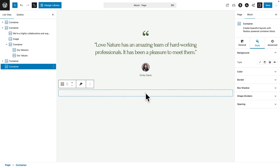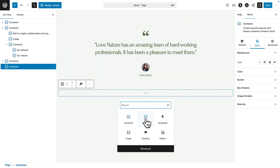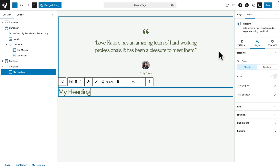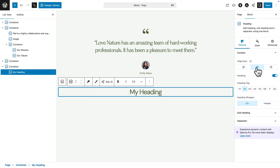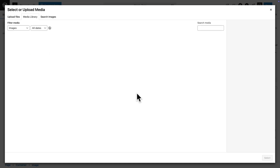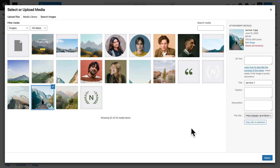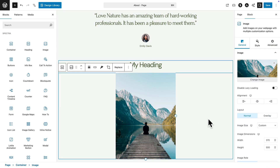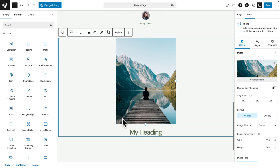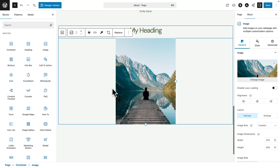I'll pick a simple layout, then click the plus sign inside and add a Heading block. I'll call it 'My Heading' and align it in the middle. Now let's add an image — with my heading selected, I click the plus sign and select an Image block, then go to the media library, pick an image, and hit Select. I can change the order by dragging and dropping or using the arrows.